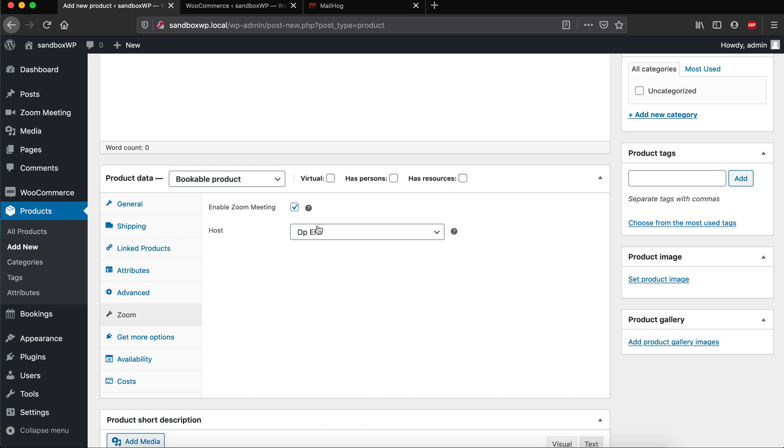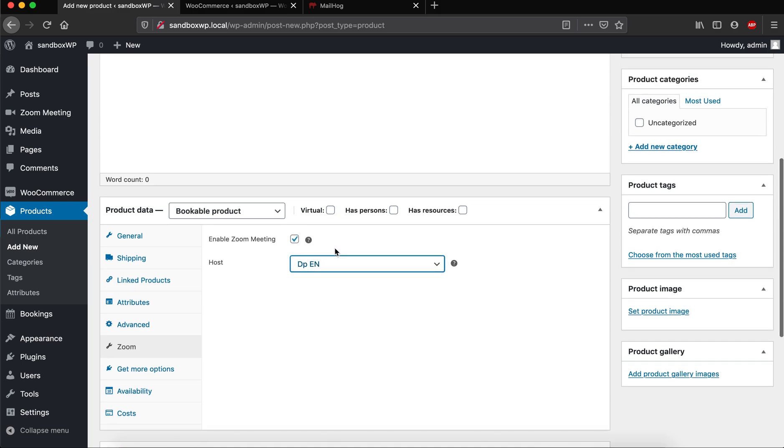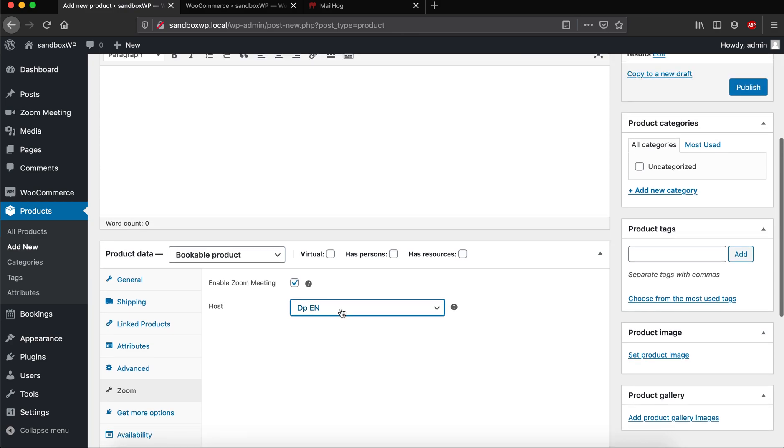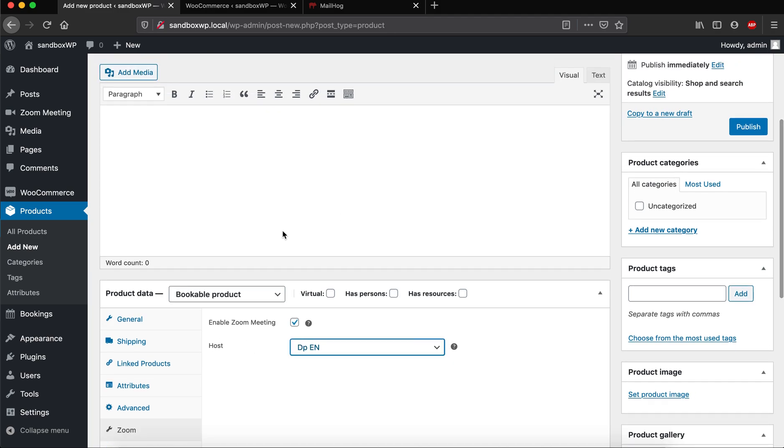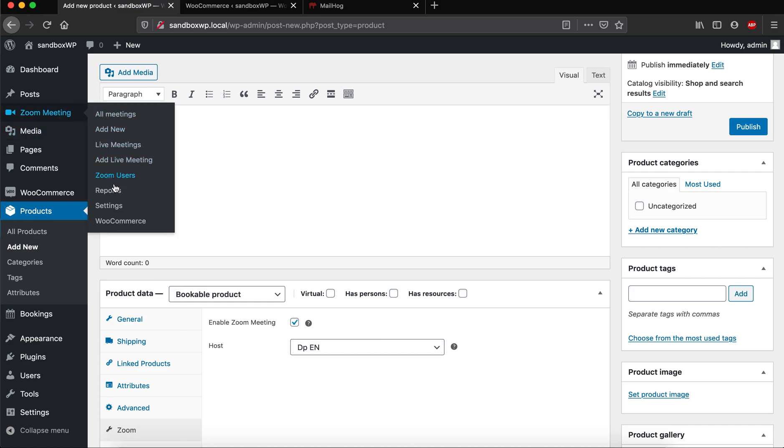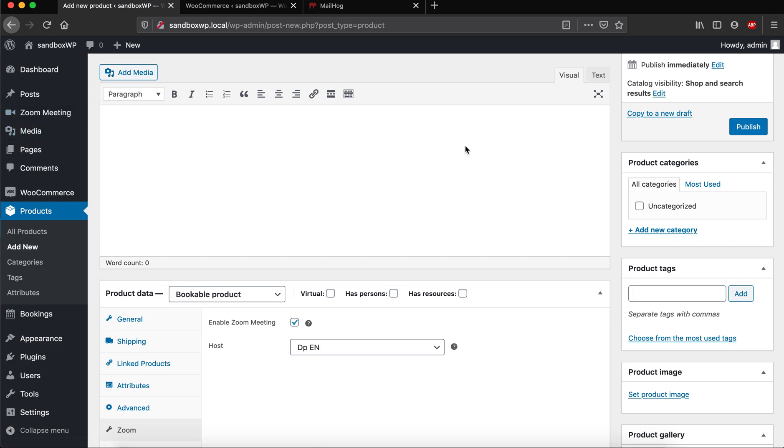So with this, the meeting is assigned to the host which is from Zoom itself. Remember that this host list is from the Zoom API directly, which you can also see from this user space here. Yeah, that's it.